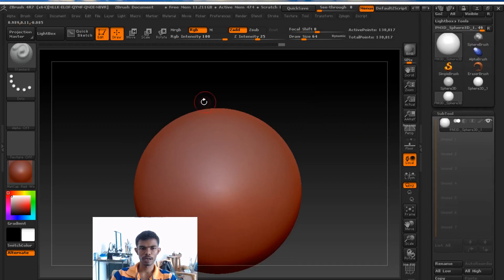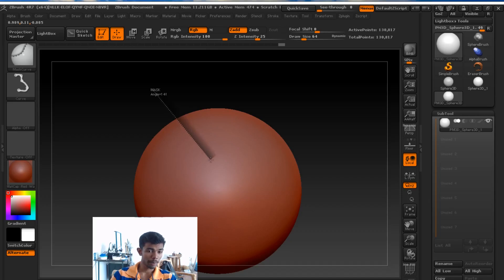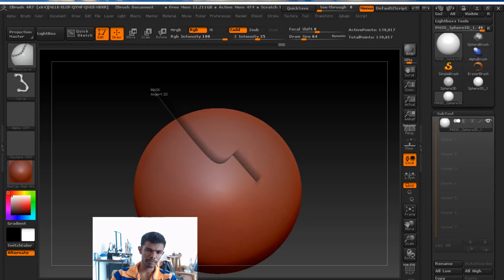Next, in this curve brush there is a simple technique. Straight line form. If you press alt, you will bend. If you press alt, you will bend.